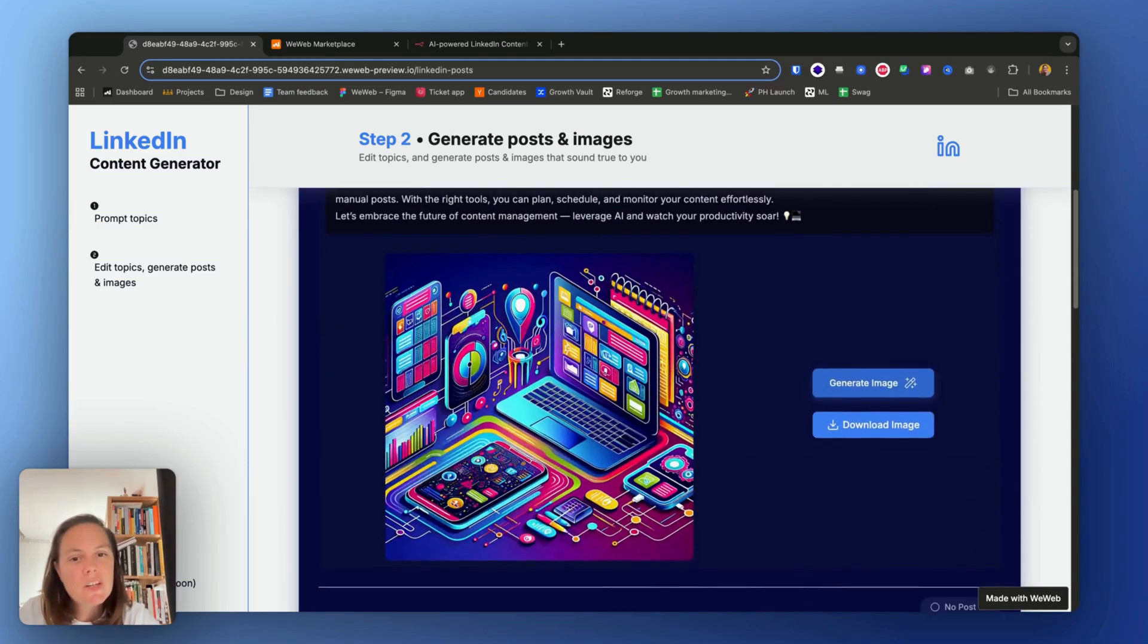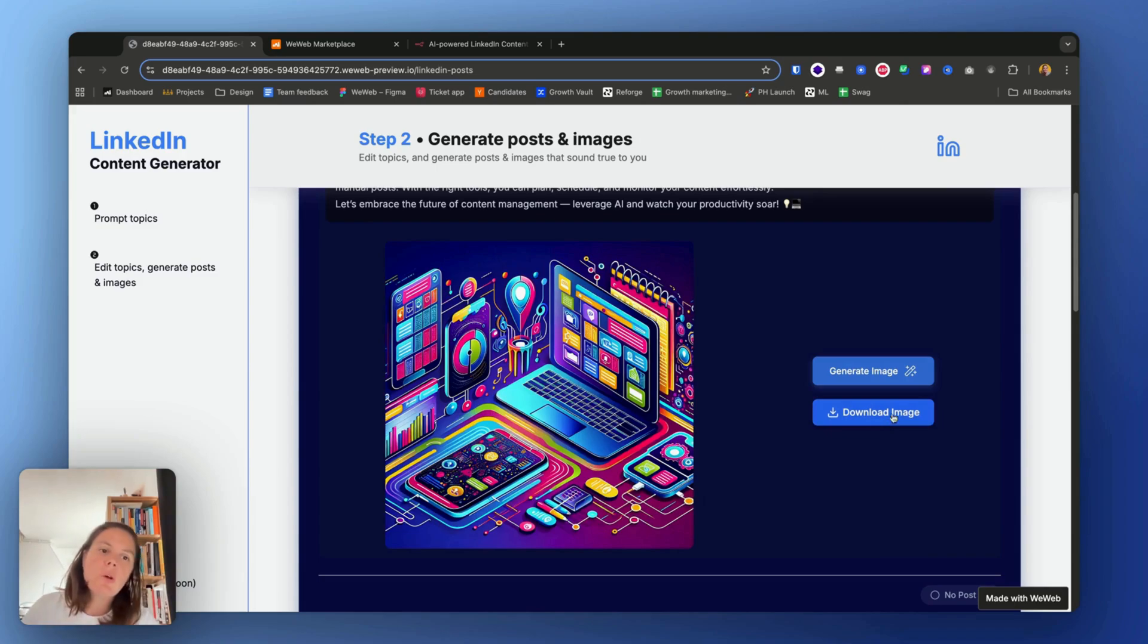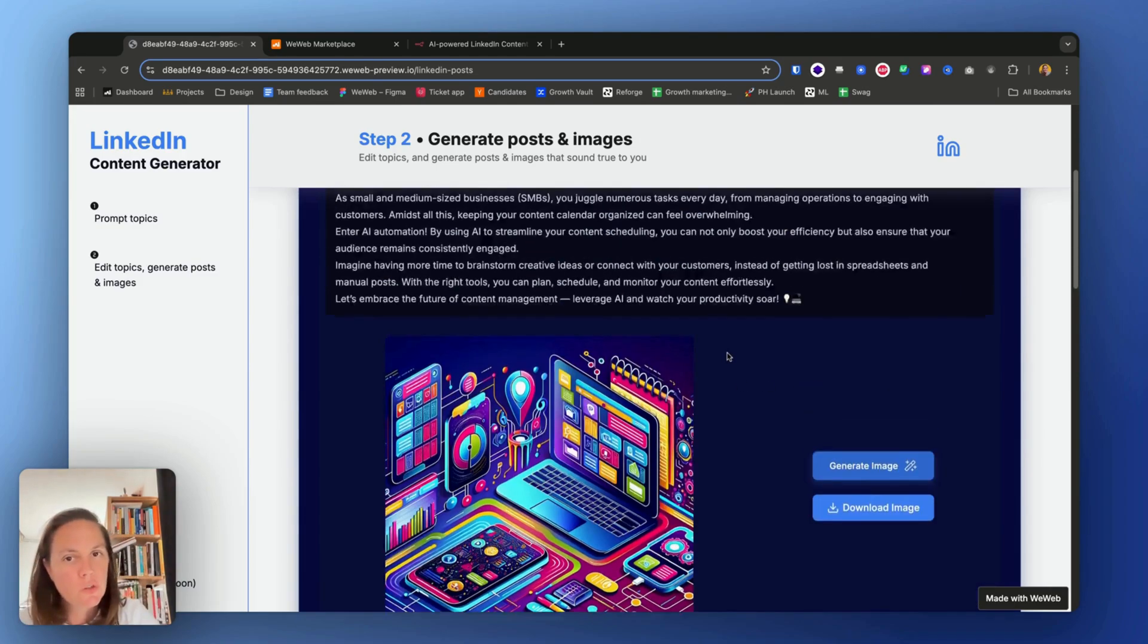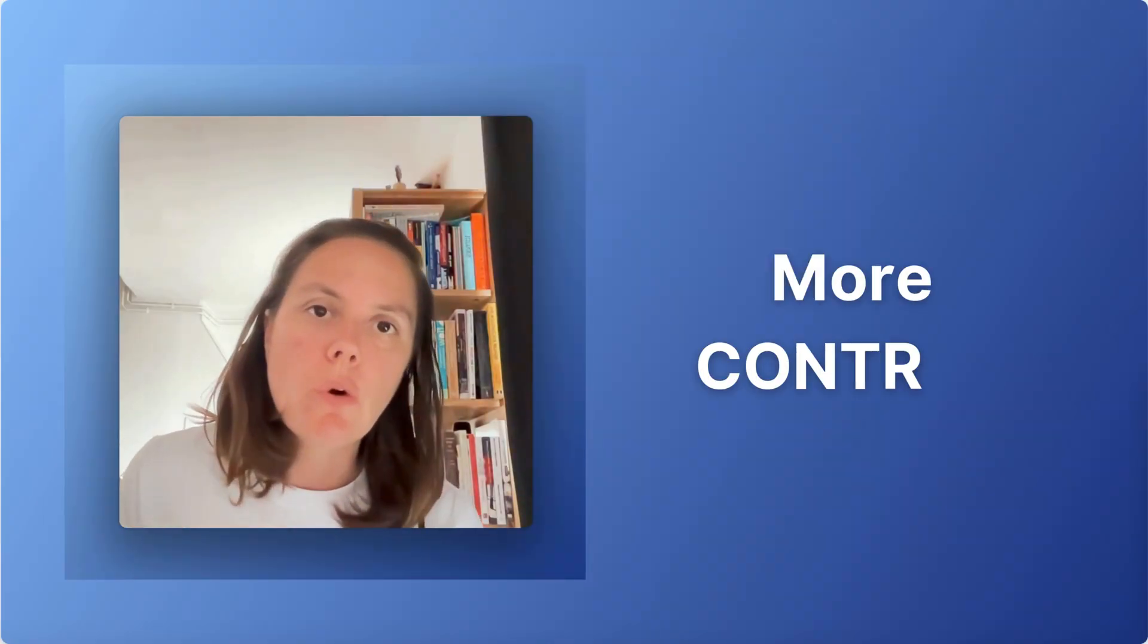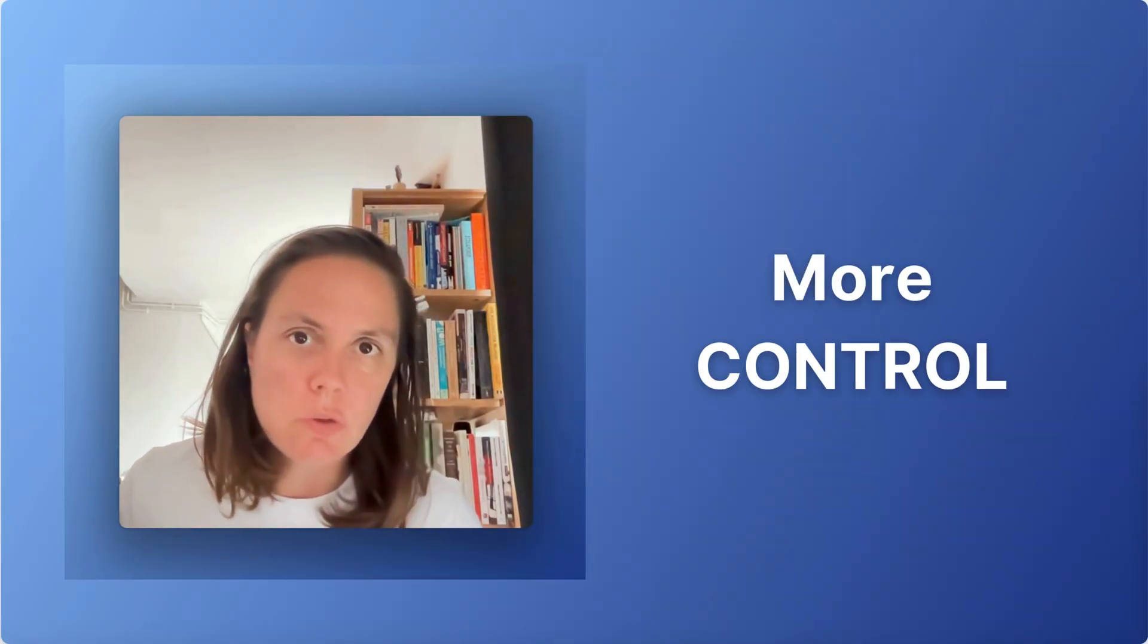All right, now I have an image. I can download it or regenerate it, whatever I choose. And the reasoning for breaking down this automation into three webhooks is to give more control to the end users. But of course, you can decide to change that and change the n8n template and the WeWeb template so it just generates the entire content in one go. It's just that in terms of user experience, it's not my preference because the user has to wait longer for content that they're potentially not agreeing with. So I like to give them more control with the ability to edit the topics, for example.